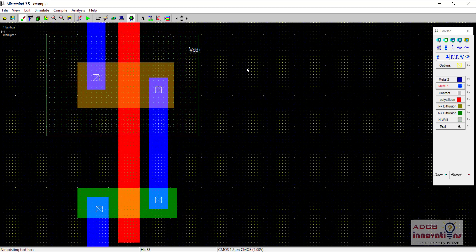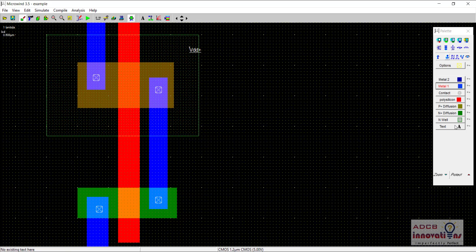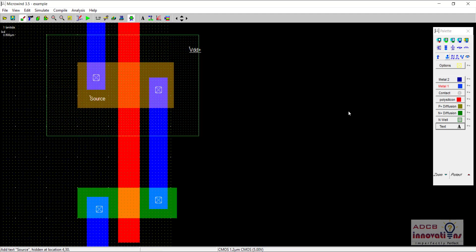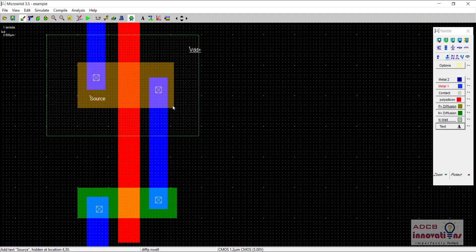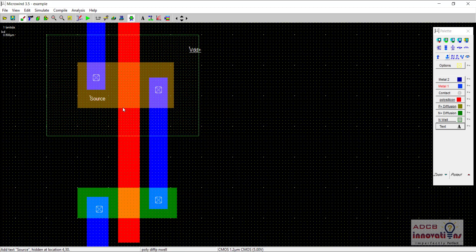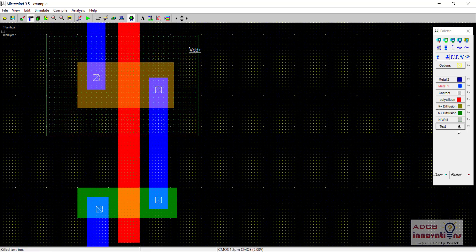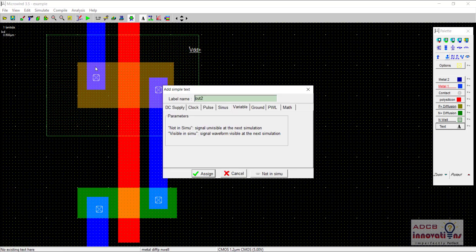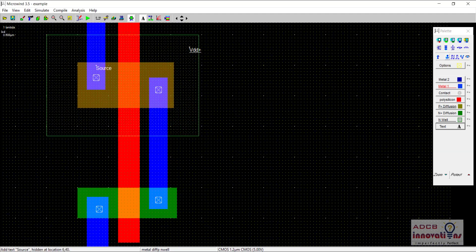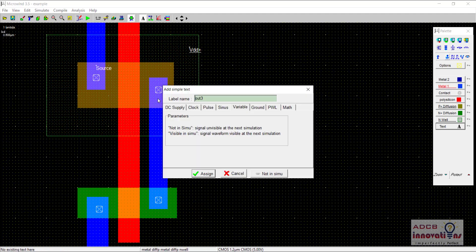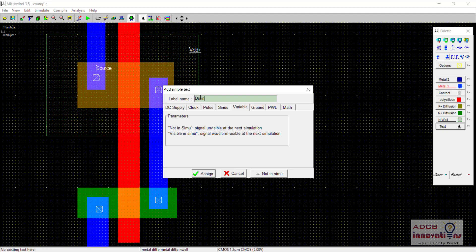Now one more thing we need to do is place input and output. Before that, let me just mark some of the areas. I am going to name this as source. Not the brown one, this is actually this blue one. I will delete it again and do it again. This is our source terminal. And this one is our drain terminal.